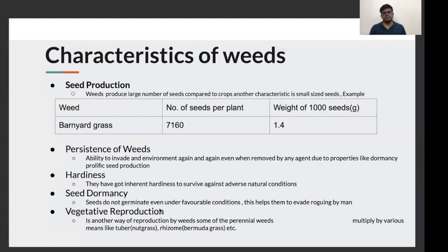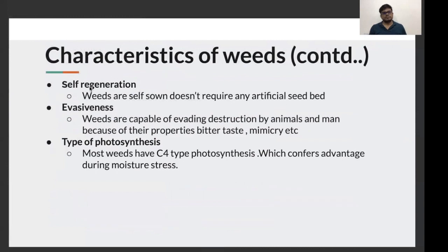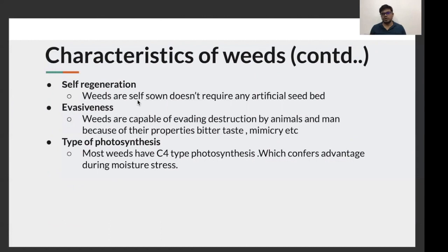Next is vegetative reproduction. Not just by seeds, weeds can even grow by vegetative means such as tubers, rhizomes, etc. Weeds also have a self-regeneration property. For example, if you have to grow a crop, you will first prepare a seed bed, then sow seeds, and then the crop will grow. Unlike this, weeds are self-sown and can grow by themselves — they don't need a prepared seed bed.